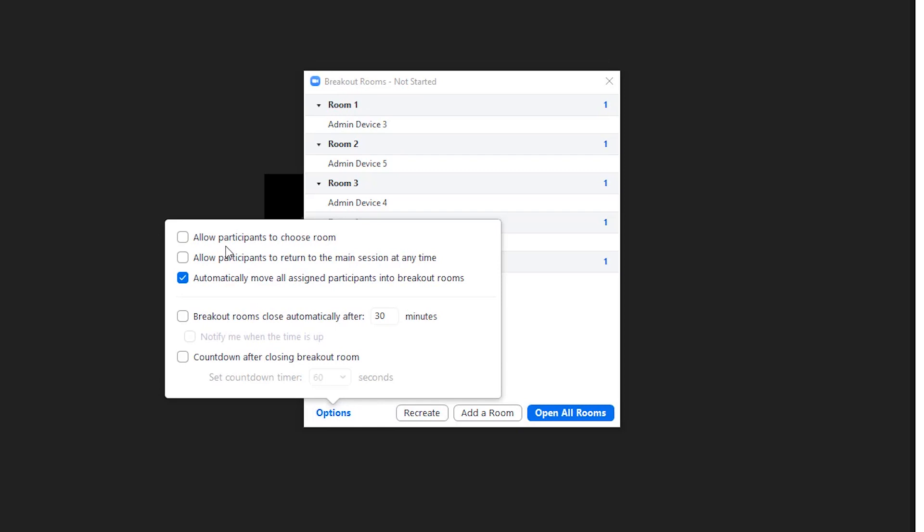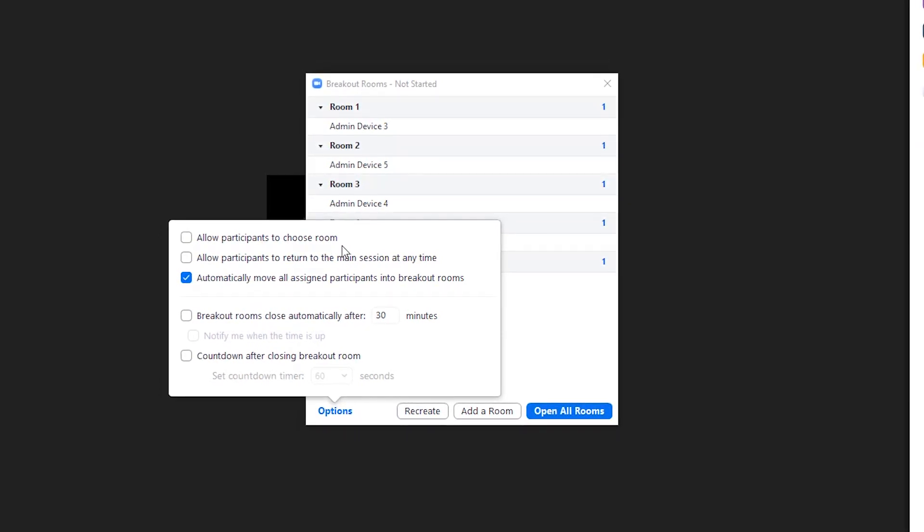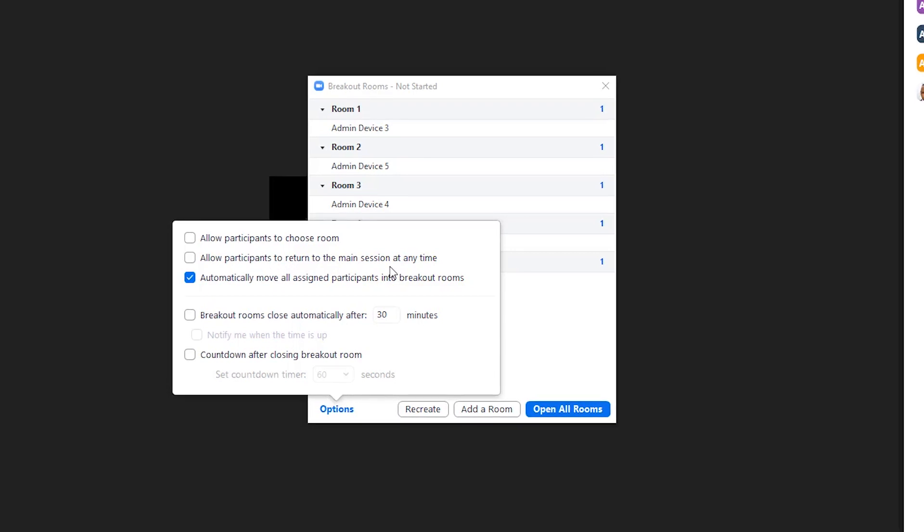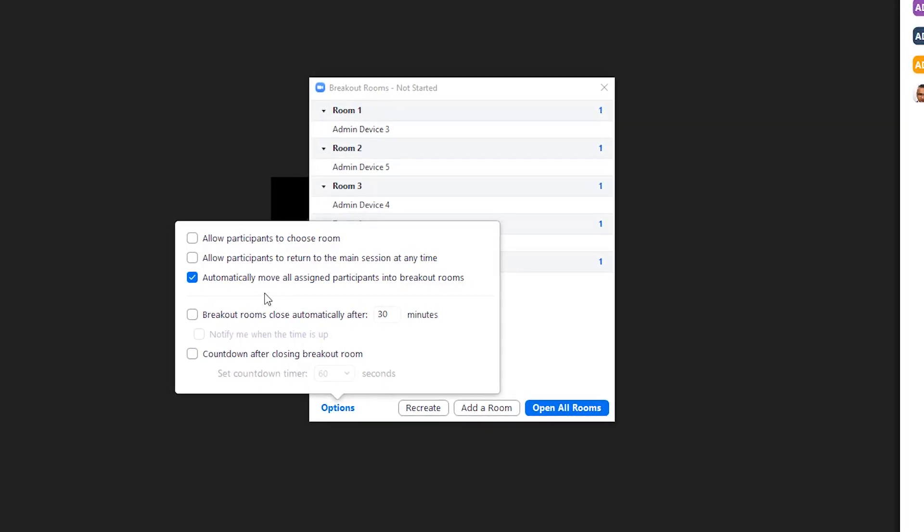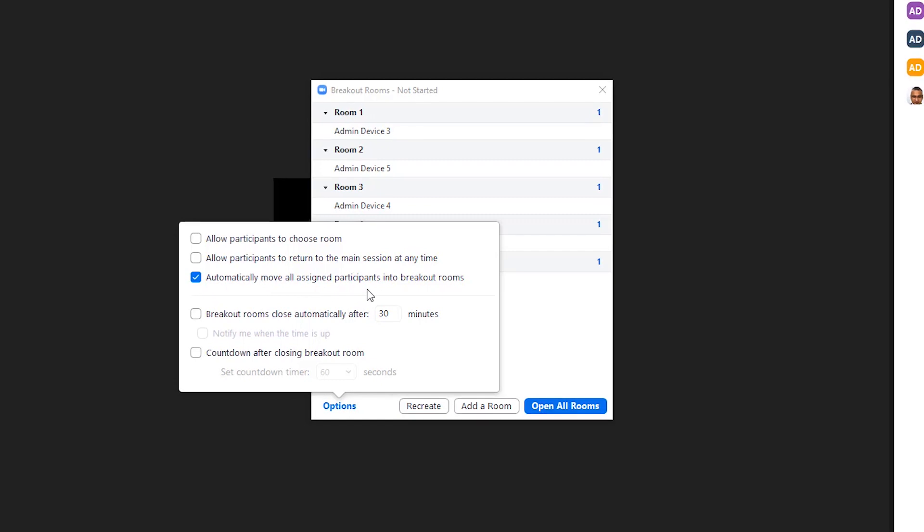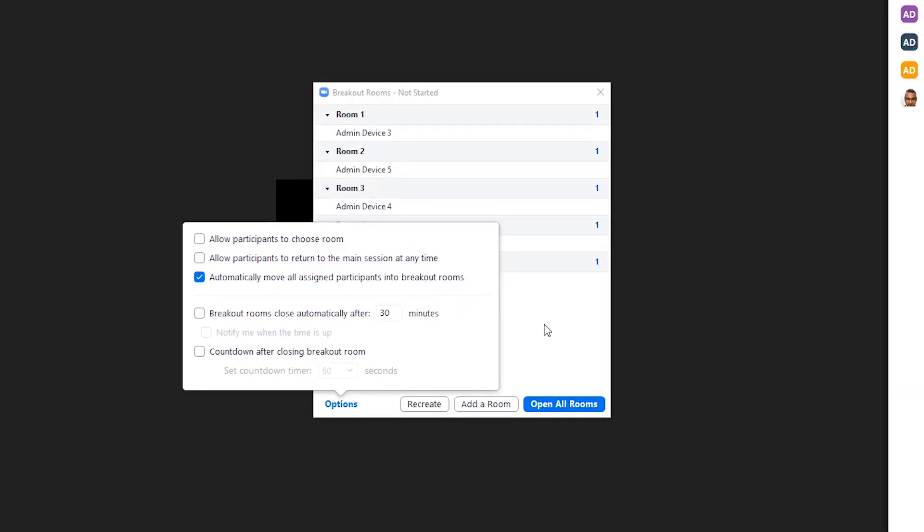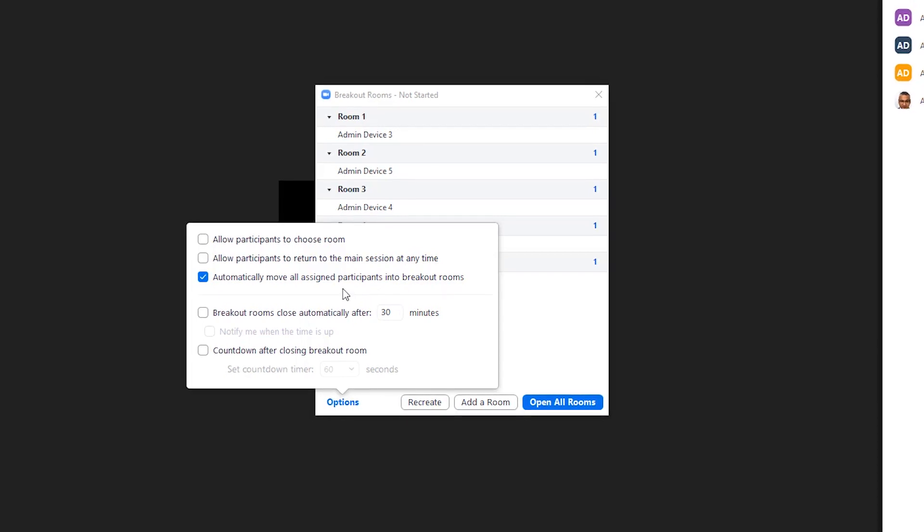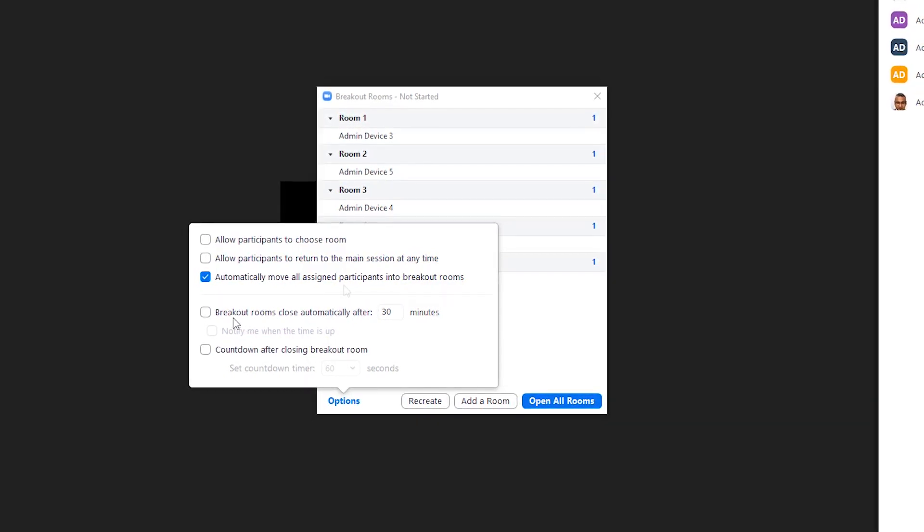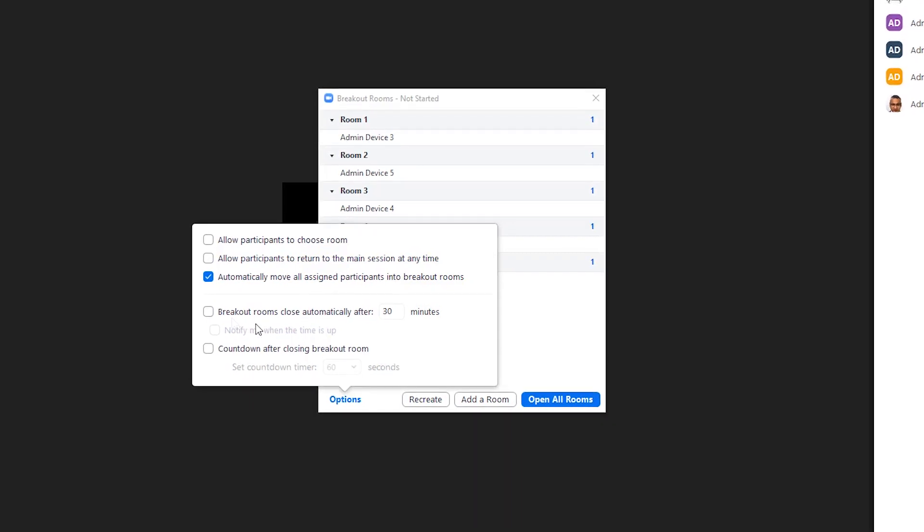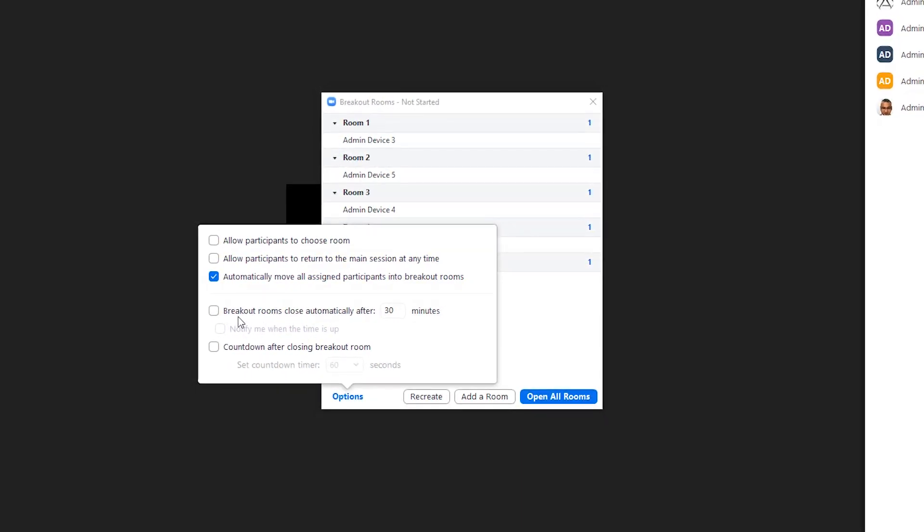Before you start your breakout rooms, you might want to go into Options. In here, you can either allow participants to choose their own room, you can allow participants to return to the main session at any time. This is my favorite: automatically move all assigned participants into breakout rooms. That means once you open the breakout room, everyone will automatically be moved to that room. Participants will be distributed evenly throughout the breakout rooms.